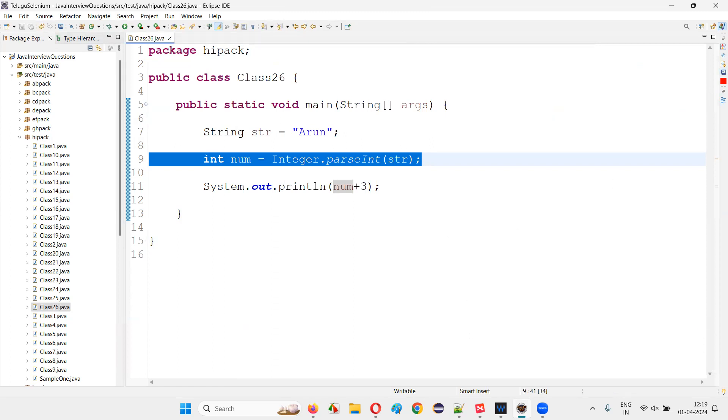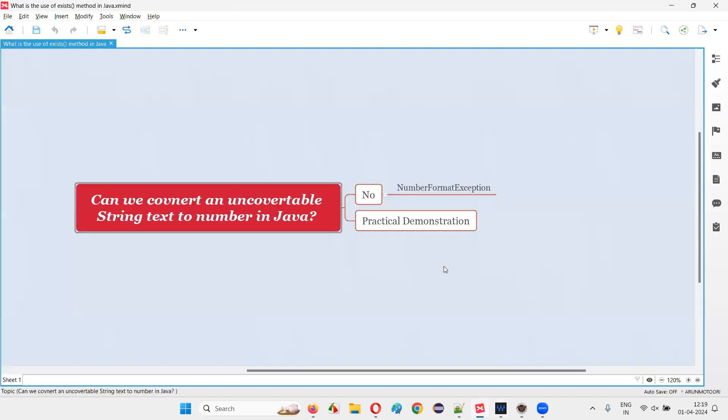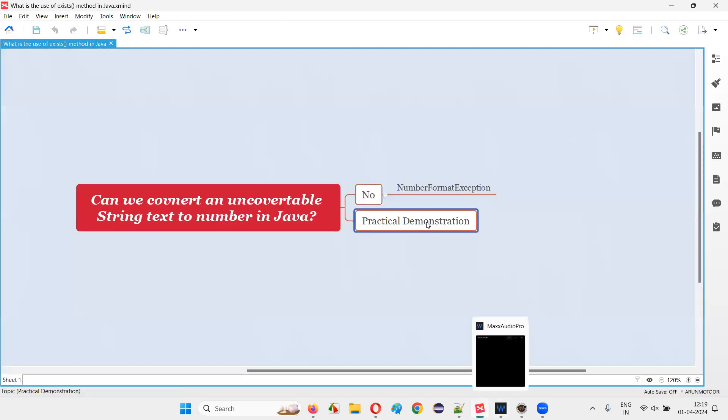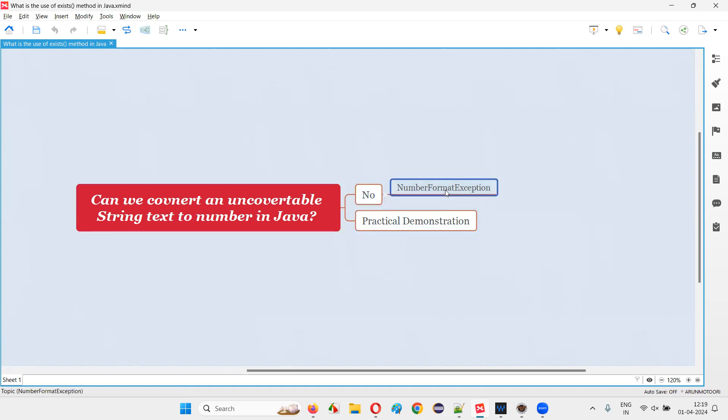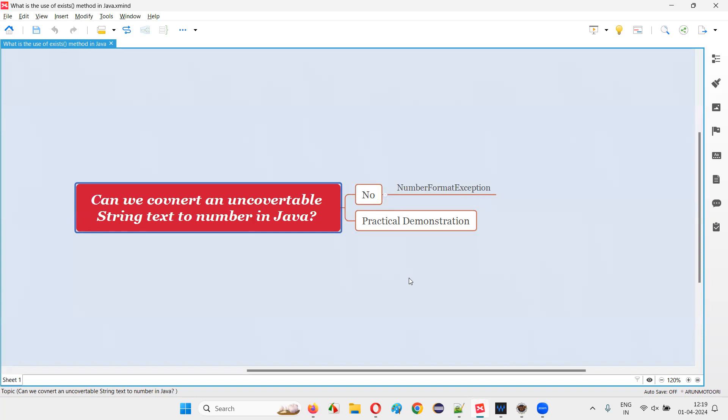So hope, guys, you got the answer for this question. The answer is no. Can we convert an unconvertable string text into an integer number in Java? The answer is no, guys. Instead, we get NumberFormatException. So that's all for this session. Thank you. Bye bye.